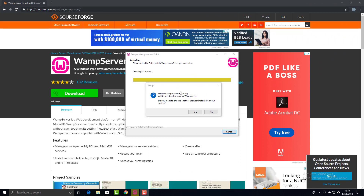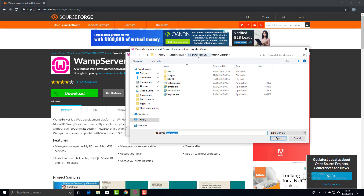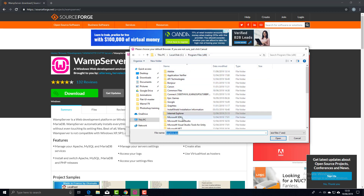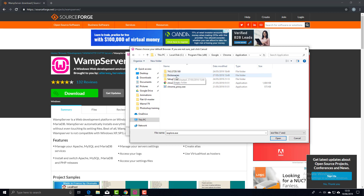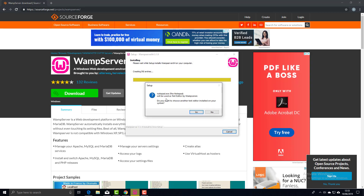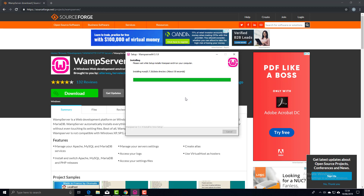The first prompt asks whether we want to use Internet Explorer as our default browser. I don't — I want to use Chrome. Click Yes and navigate to Program Files (x86), Google, Chrome, Application, and select chrome.exe. It then asks if we want to use Notepad as our default text editor. I'm not sure yet, so I'll say No and just use Notepad for now. Then we can carry on with the installation.